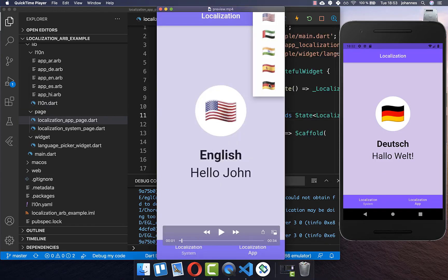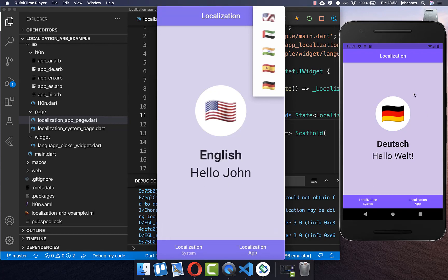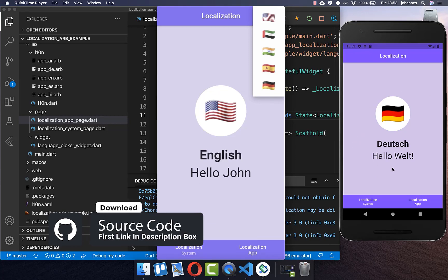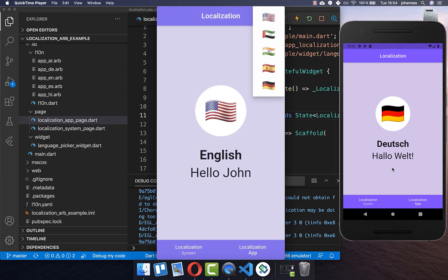We also want to look at how you can select a language locally within your application, and how you can add parameters — like a username — to your translations. If you want the full source code, the first link in the description has it. The second link gives access to Flutter courses where you can become a better and more efficient developer.